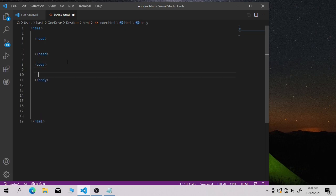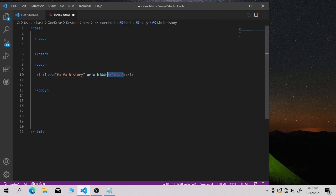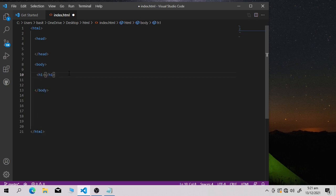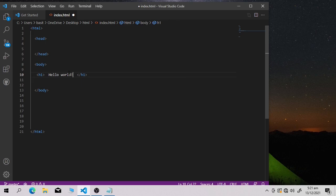Under the head element, we write the body element. Inside the body we will have our entire content. I'll write h1 and manually type the opening and closing h1 tags. Inside h1 we write our content — h1 is our heading element and it is the biggest heading. I will write 'Hello World' inside it.